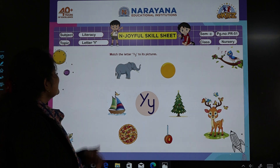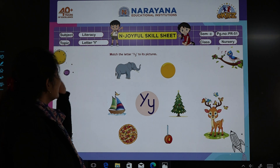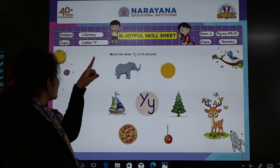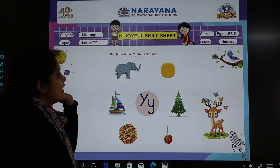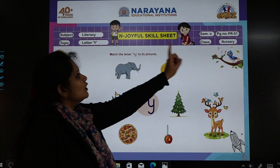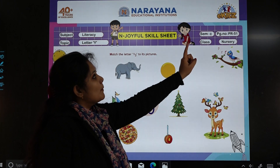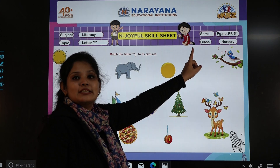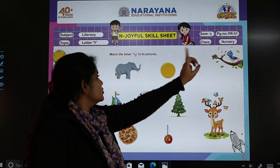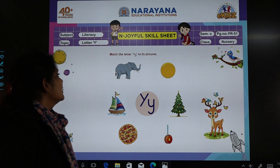The subject is literacy. The topic is letter Y, and we have to turn to page number 51 — practice book page number 51.